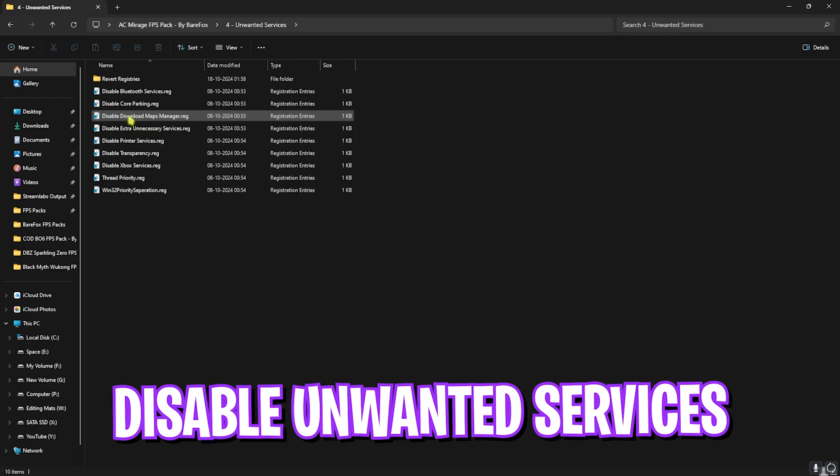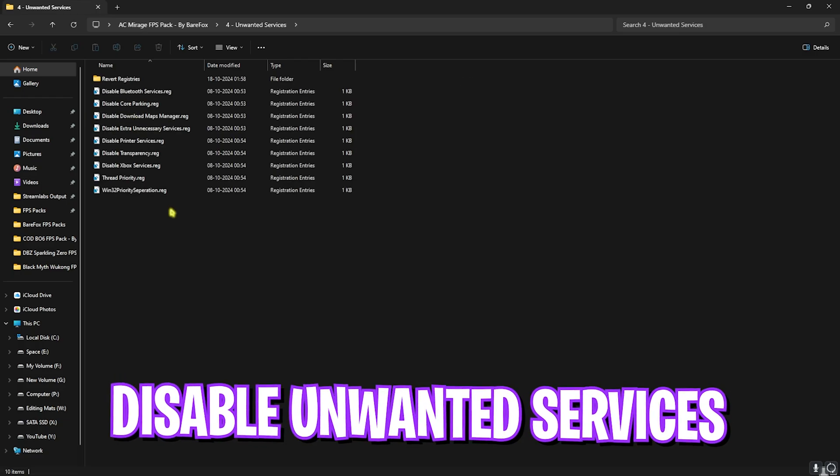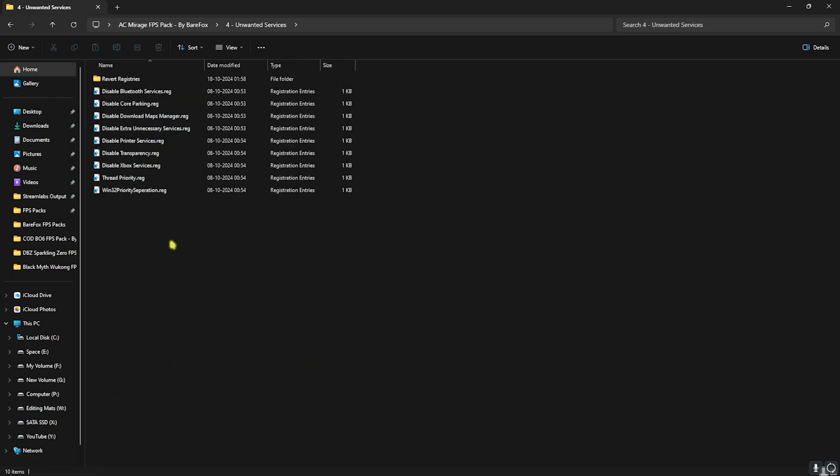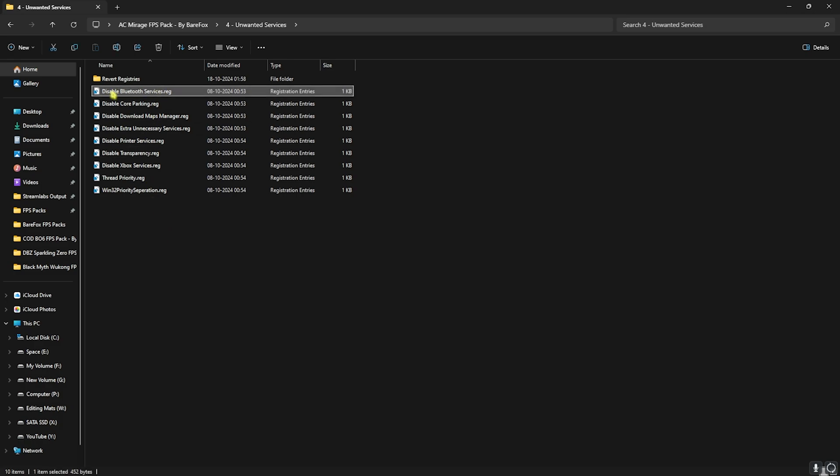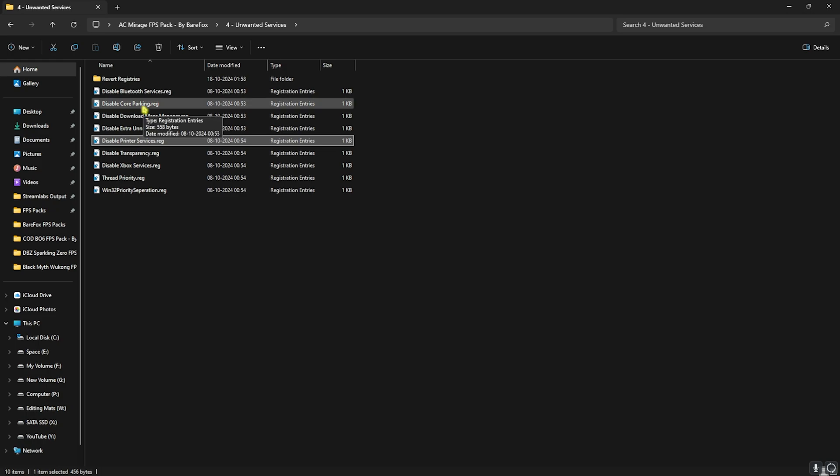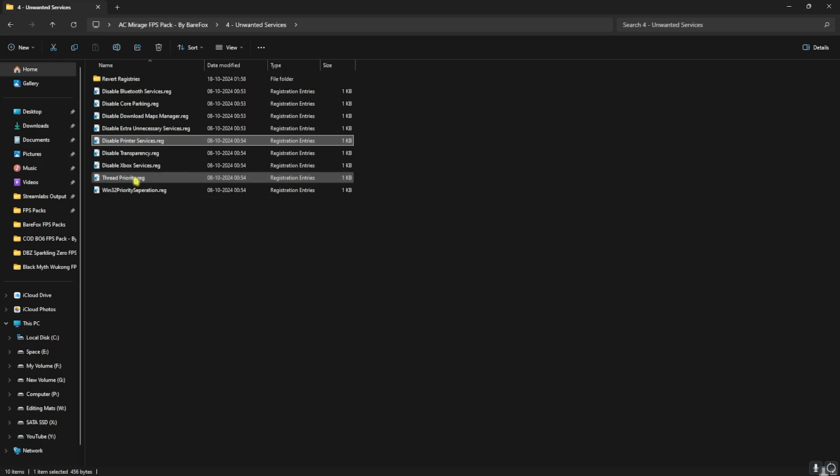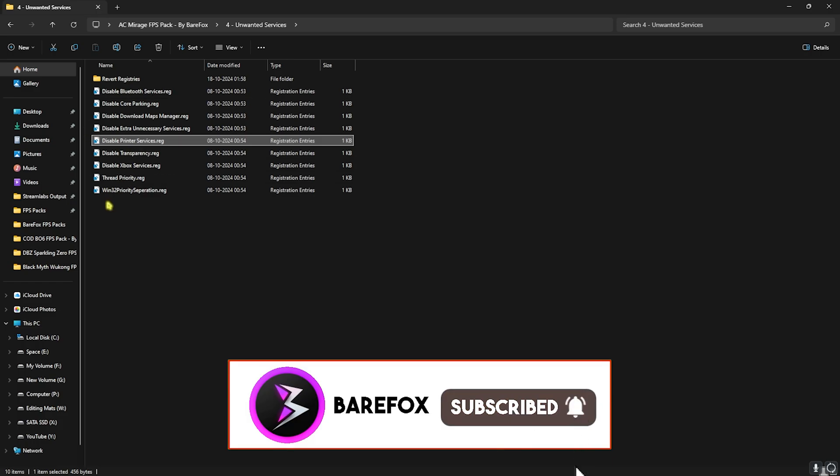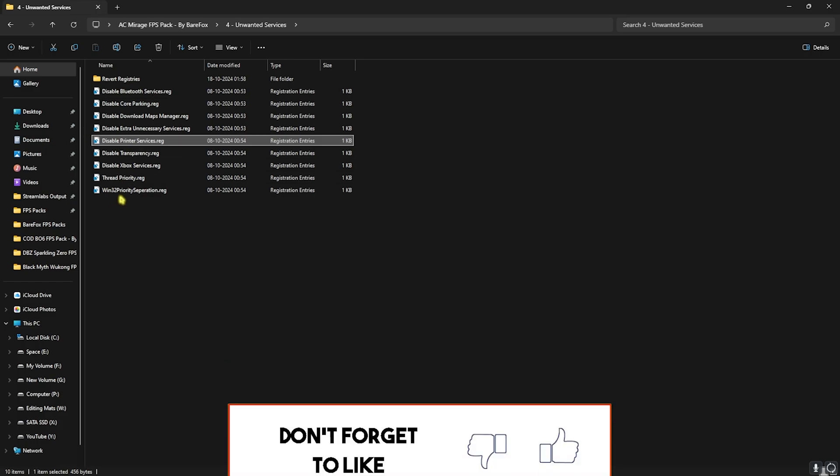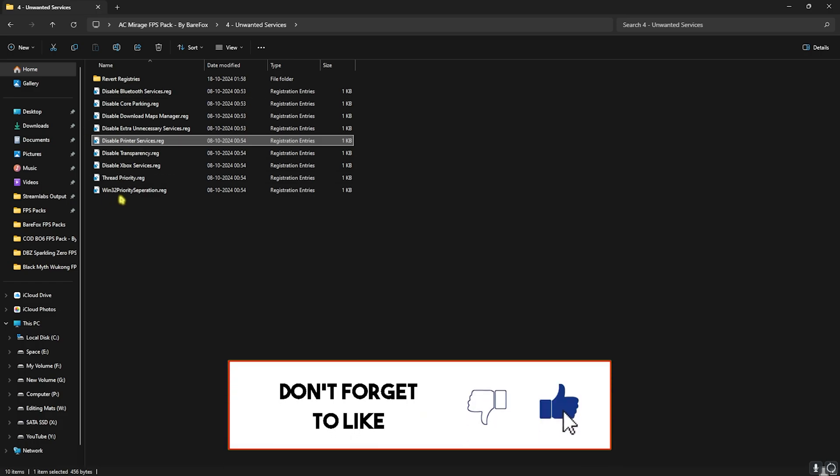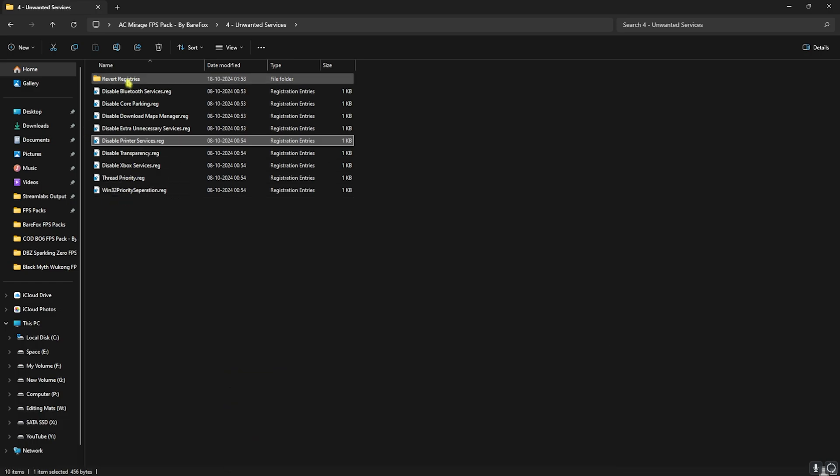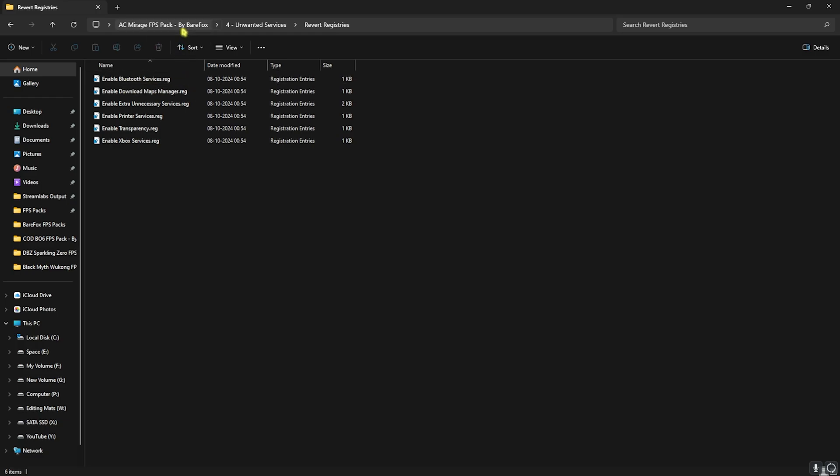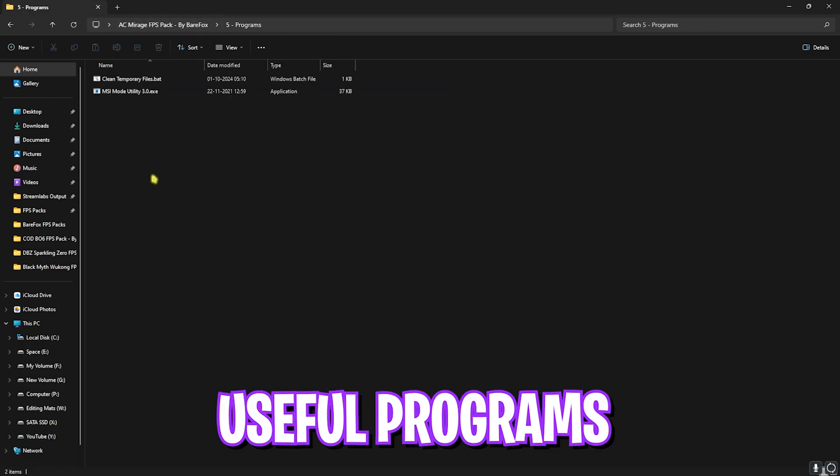Next is disabling unwanted services from your PC, and over here I have left a ton of registry files which will help you disable them. Once again, if you use any Bluetooth service or printer service, do not disable Bluetooth and printer services over here. But other than that, I would highly recommend you guys to disable every single one of them to ensure you get maximum performance, as this will reduce the number of services running in the background, allowing your PC to perform much better using extra resources. Once again, if at any moment you want to revert all of these back to normal, you can use the Revert Registries folder to revert them back.